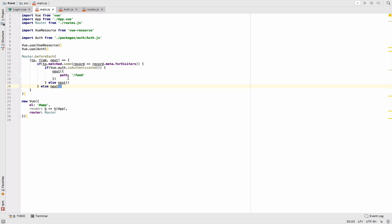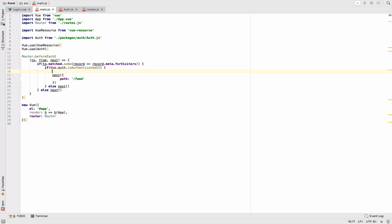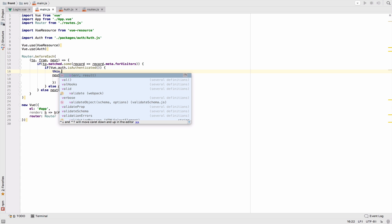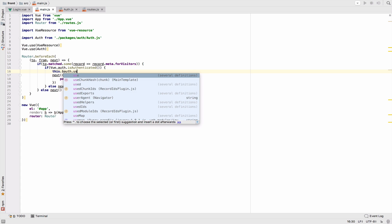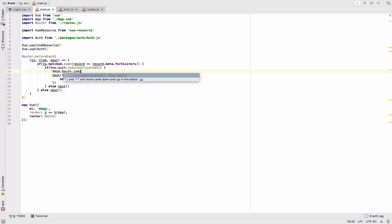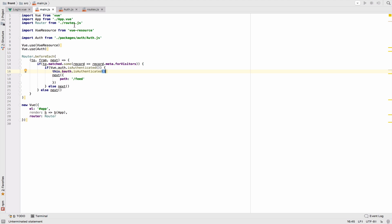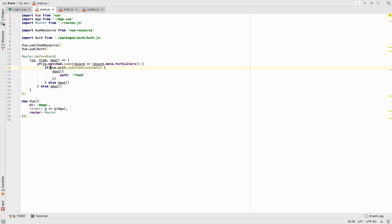The reason why we do not say `this.$aft.isAuthenticated` here is because main.js is not a component, so we cannot use `this`. This is why we do something like `vue.aft` instead.